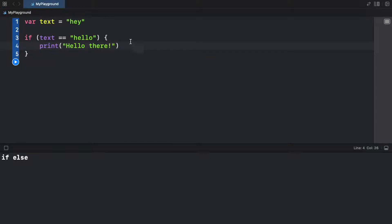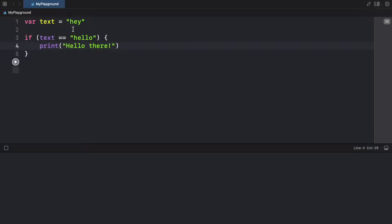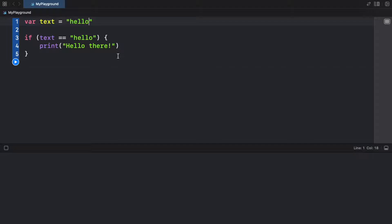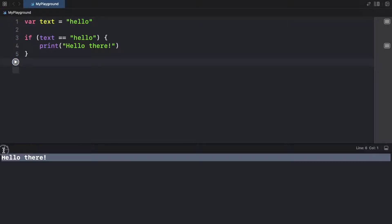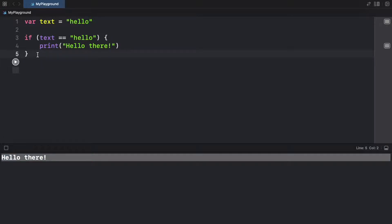So every time the user says hello, it's going to trigger this and it's going to say hello there. If we run the program, we're going to get no outputs because what we have provided is 'hey', and that is not the same as 'hello'. So if we go ahead and type in 'hello', it's going to trigger the if statement and the program is going to respond with hello. But this kind of sucks. Let's try to add some more responses because we want the user to have a full experience.